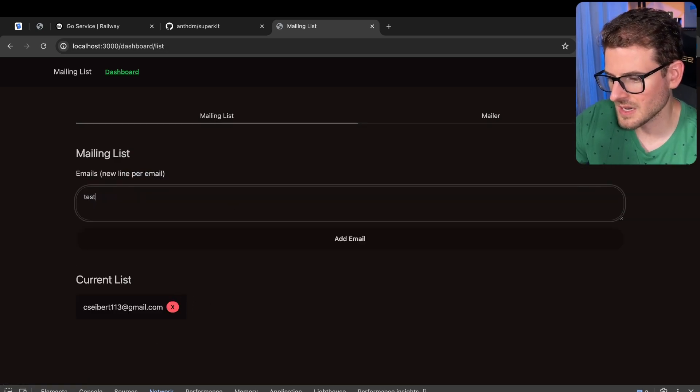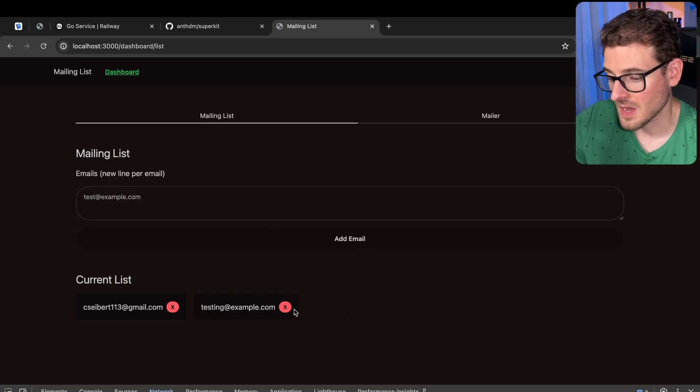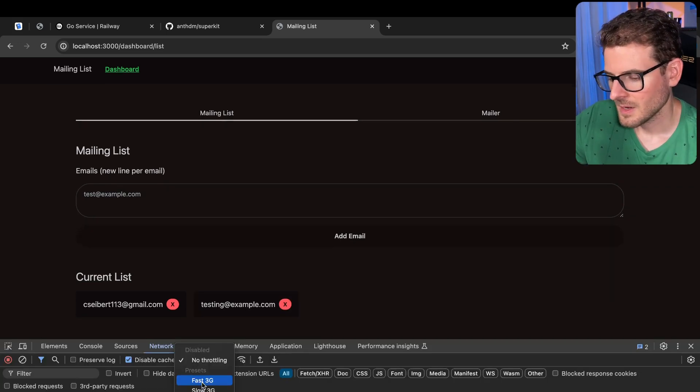Just to test that out, let's say testing at example.com. I can add that email and it got added in.